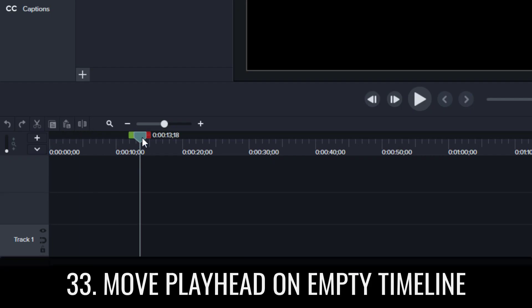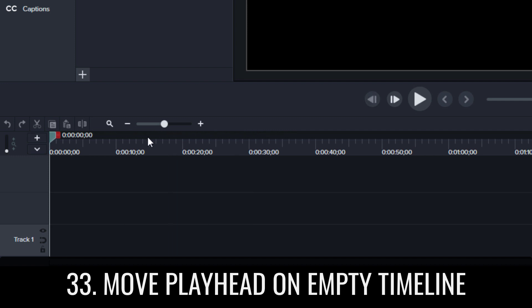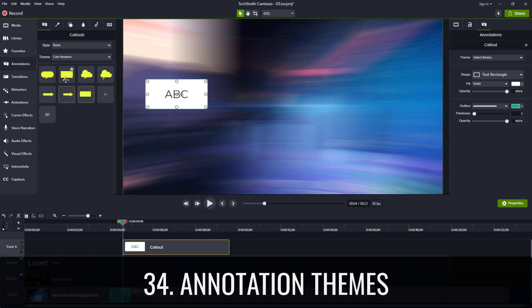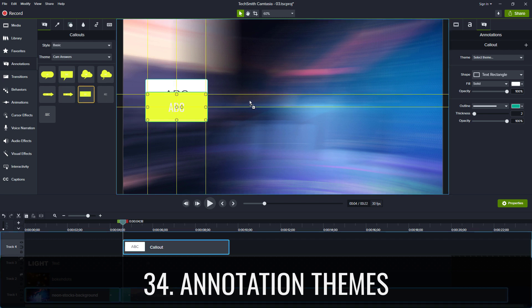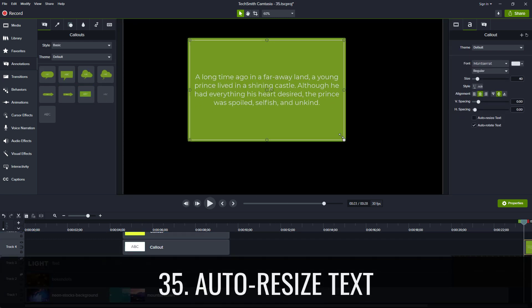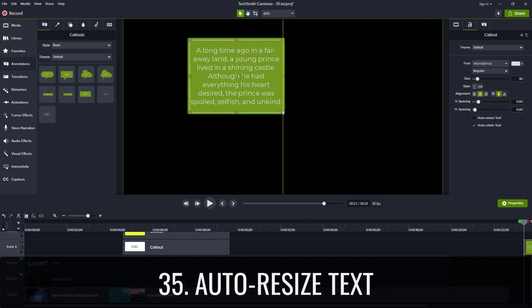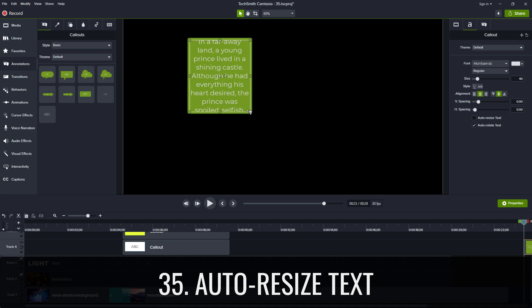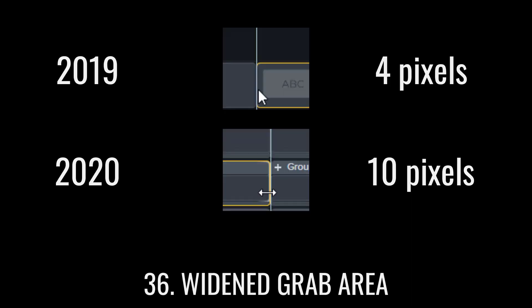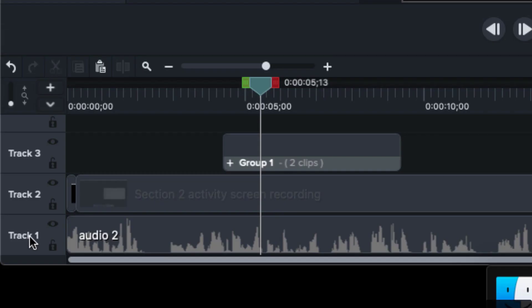Move playhead on timeline lets you move your playhead on the timeline when it has no media. Annotation themes let you choose a theme to apply before creating an annotation. Auto resize text lets you enable or disable text resizing while annotations are being resized. Widened grab area lets you more easily grab edges to trim media.